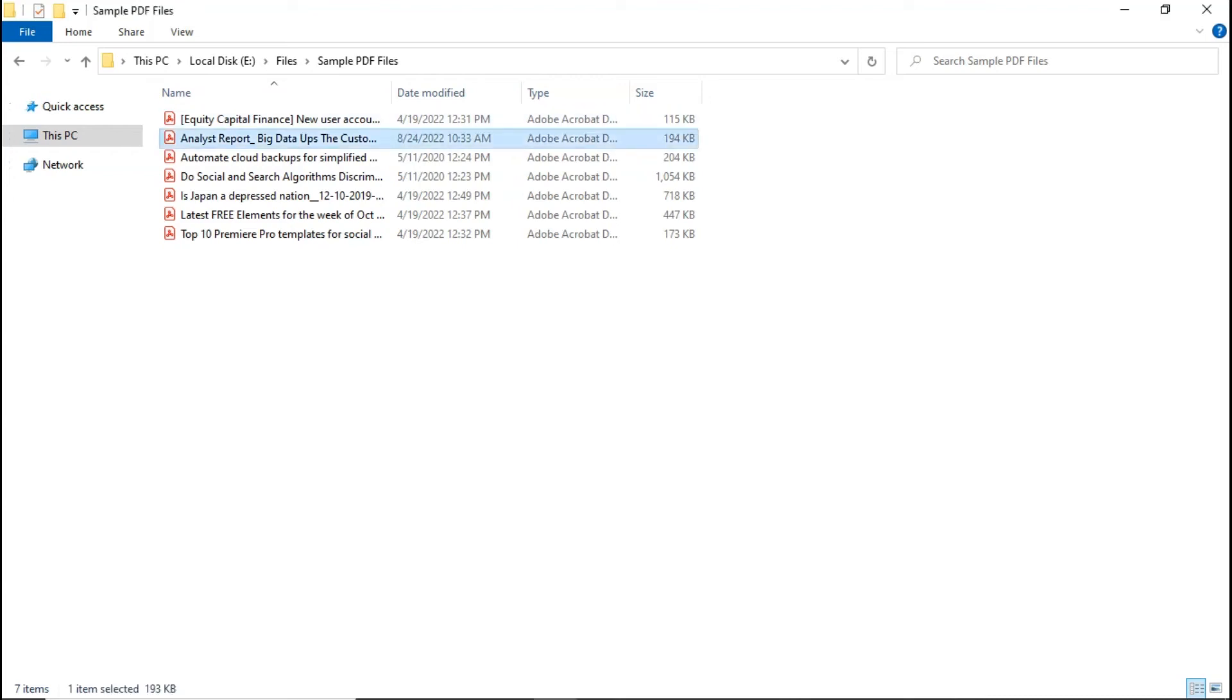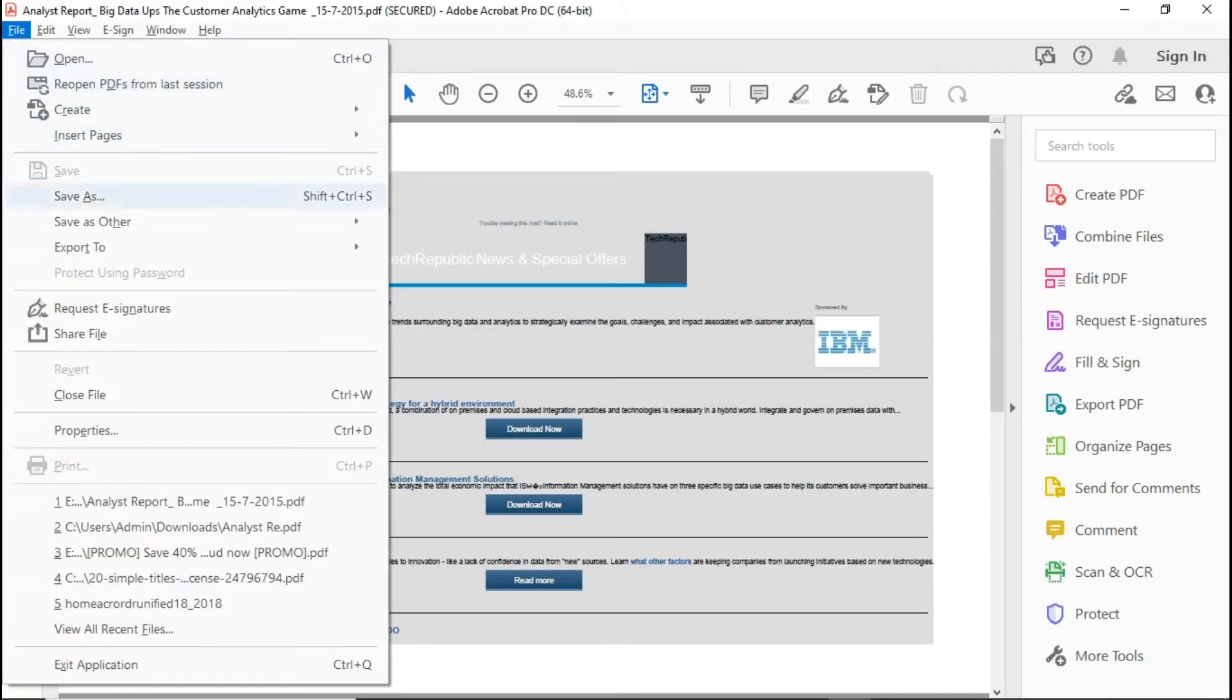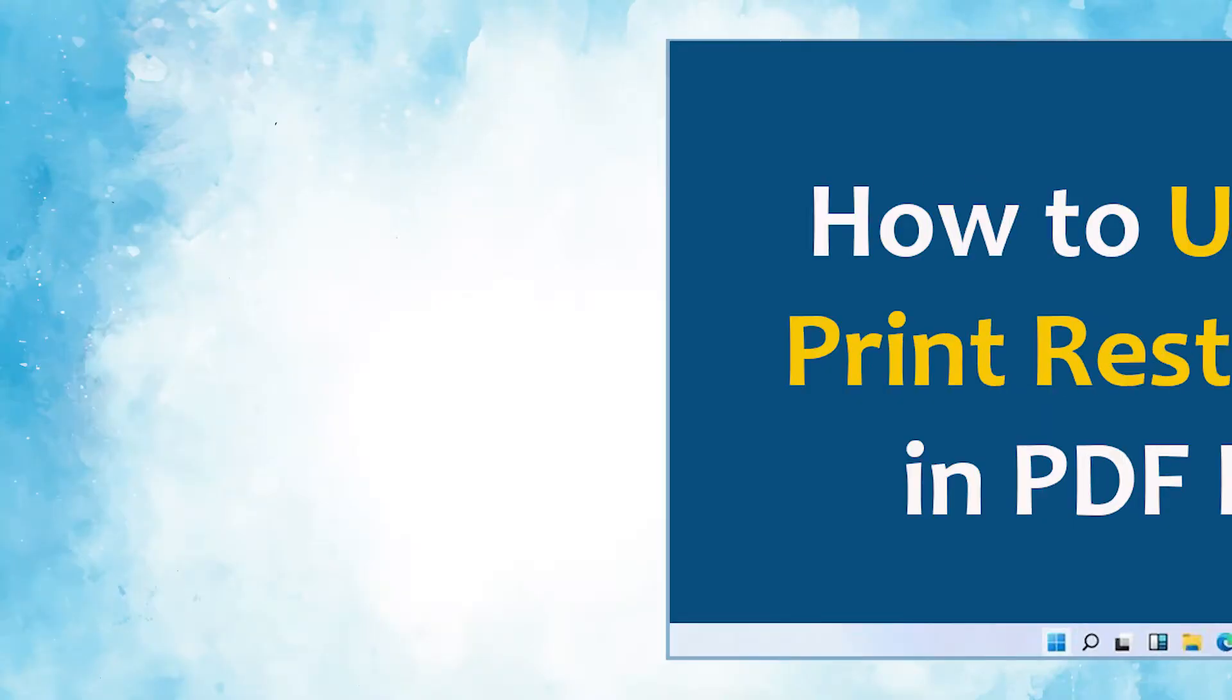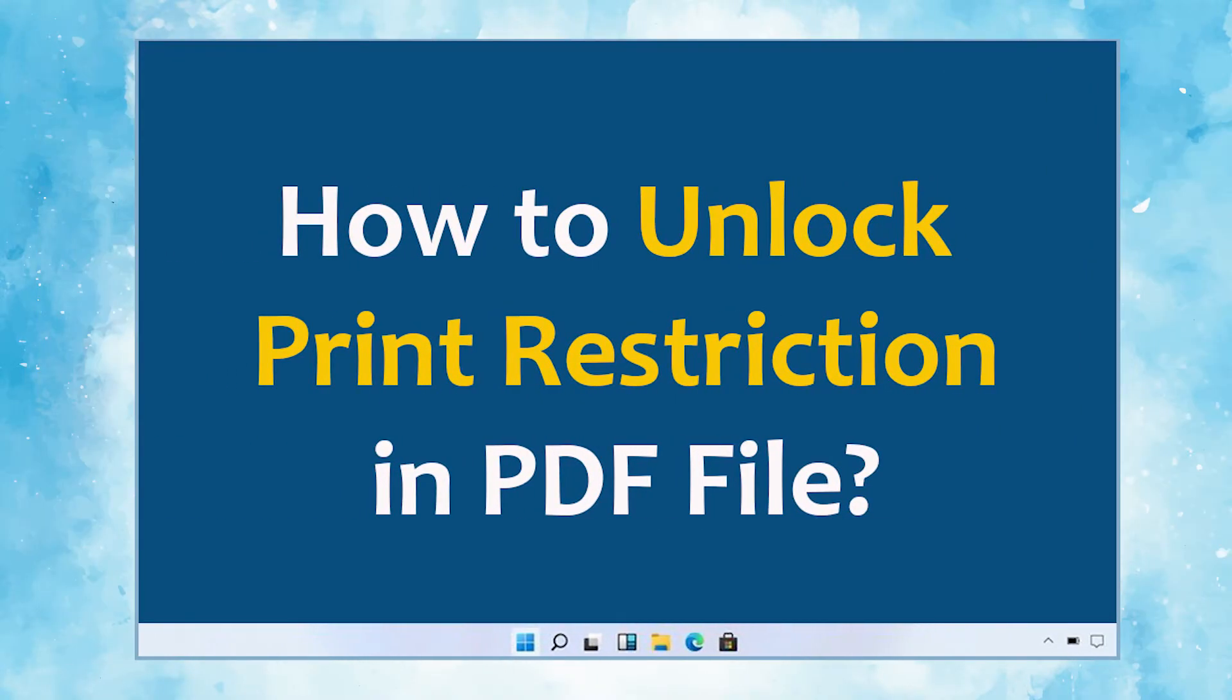Do you have a restricted PDF file and are you looking for a solution to remove restrictions? In this video, we will show you the simplest method to unlock the print restriction of PDF files in some clicks, without any data loss.